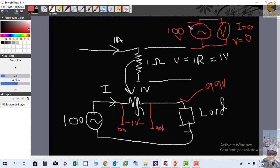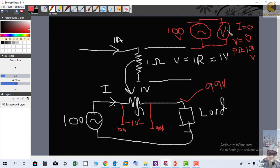So the potential difference across the source is 100 volts. This is the small but important difference between the two terms. Sometimes the voltage drop equals the potential difference, and sometimes it does not. In the resistor example, both are 1 volt, but for a voltage source connected to a voltmeter, the voltage drop is zero while the potential difference is 100 volts.